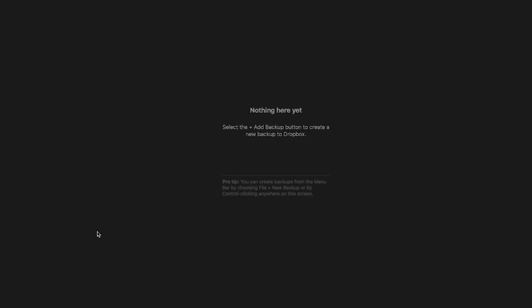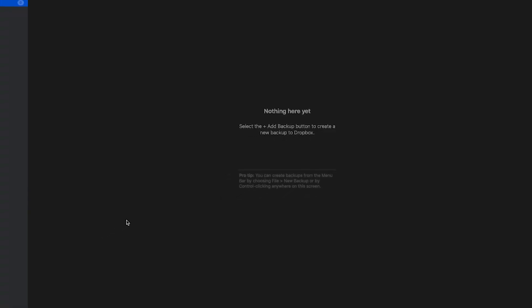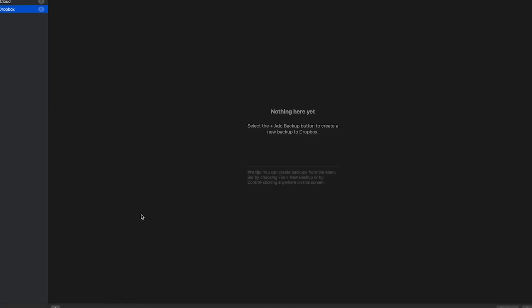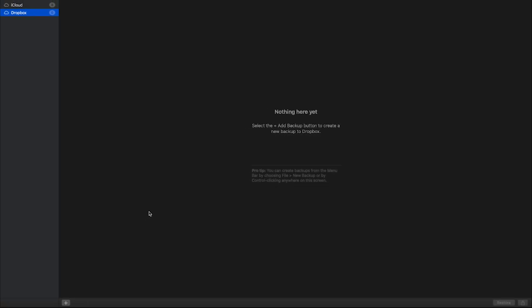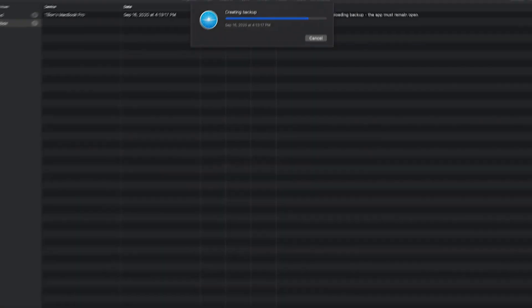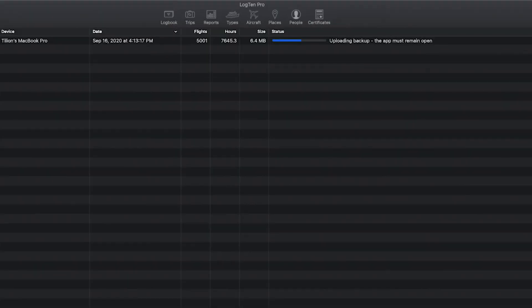Done! You're ready to backup your flight history from LogTen Pro on your Mac to Dropbox. Now anytime you want to save a backup to Dropbox on your Mac, hit the plus button on the bottom left.